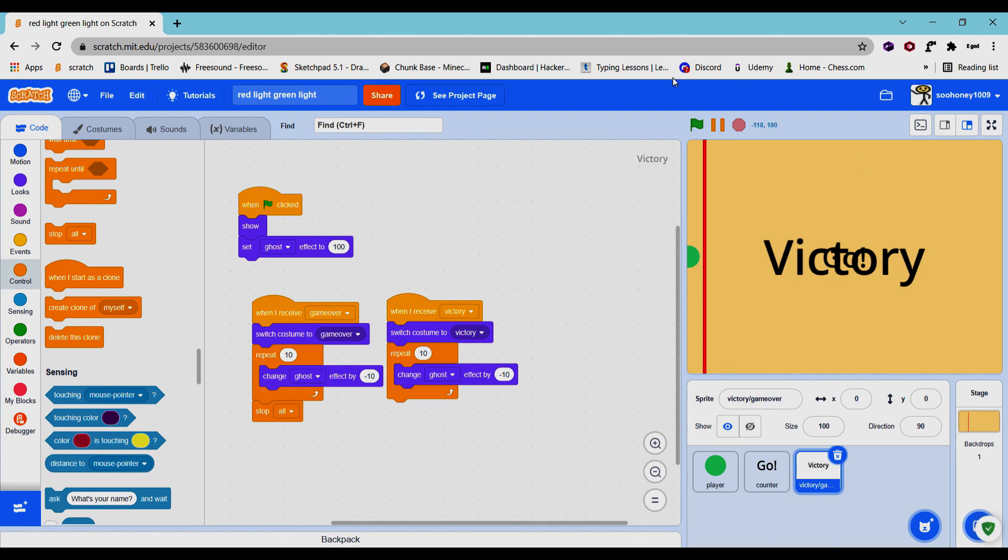And that's how you basically make the red light and green light. Yeah, super simple. If you guys liked it hit that like button, if you didn't hit that like button, and if you want to watch how to make tug.